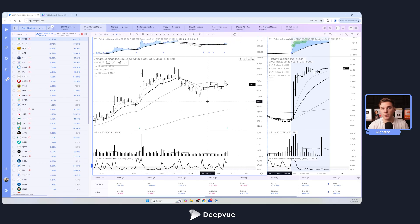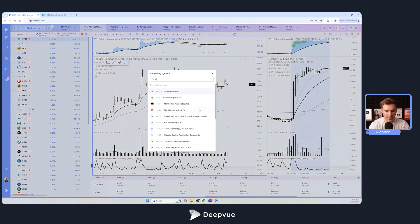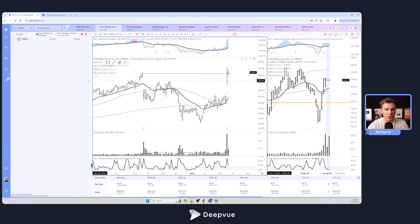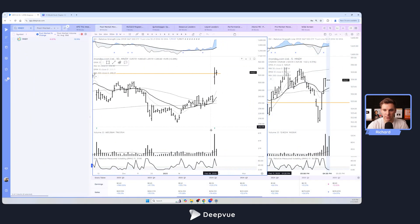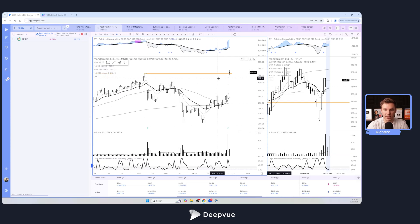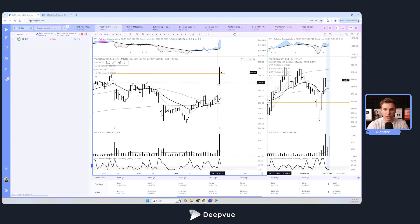This is the type of name that we're trying to look for in terms of a potential earnings gap and go or some type of other setup after earnings. If we bring up Monday.com, this is a recent earnings gap, this also showed up in that post market screen. You can see huge volume, the highest volume ever on the day of the gap, and you could either play it intraday during this actual day, playing a reversal, whatever the setup is, an opening range breakout.